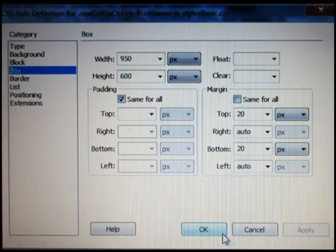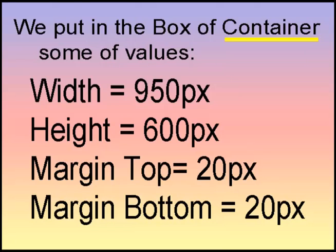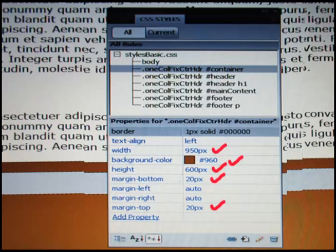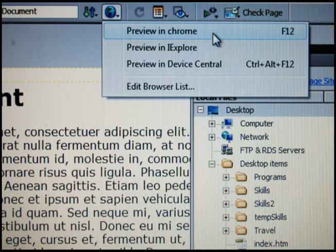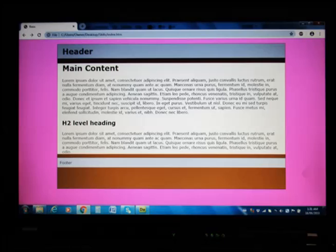So we changed or put the values of only four items which are width, height, margin top, and margin bottom. Same changes we can see or can make in the properties dropdown menu. Now from file dropdown menu make save all, then preview in your default browser. We see in the web page the values given to brown colored container.